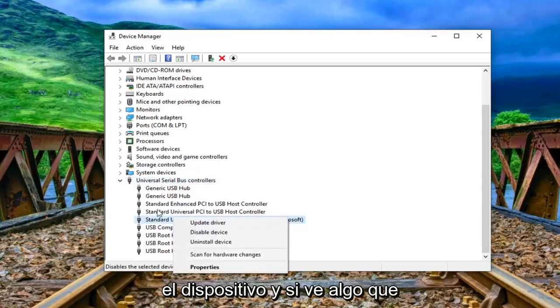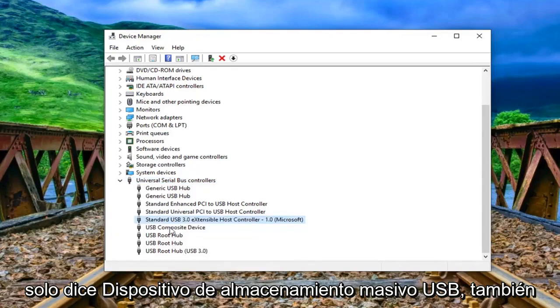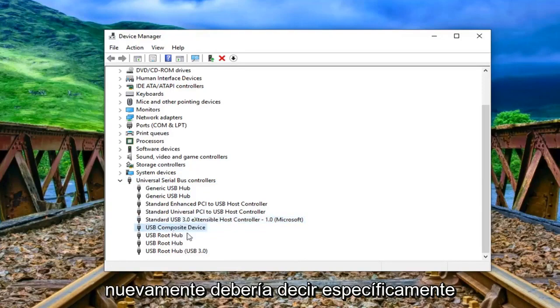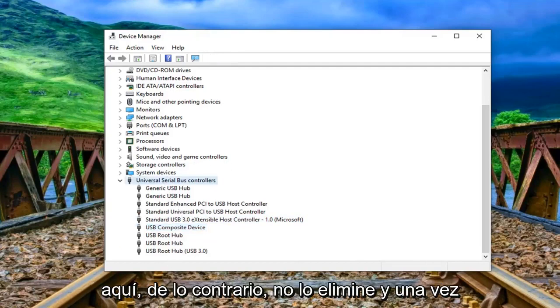And if you see anything that just says USB mass storage device you want to uninstall that one as well. So again it should just specifically say USB mass storage device if it's under here otherwise don't remove it.